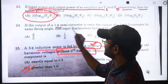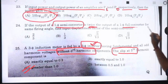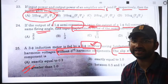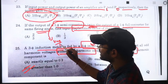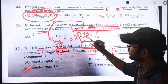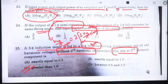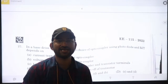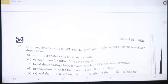Single-phase semi-converter output = Vm/π × (1+cosα), single-phase full-converter output = 2Vm/π × cosα. Setting semi-converter = 2 × full-converter and solving for the firing angle gives input displacement factor = √2/3 for the semi-converter. Answer is √2/3. Remaining questions to be explained by Raj Shaker.